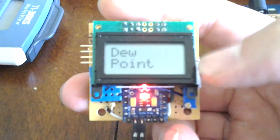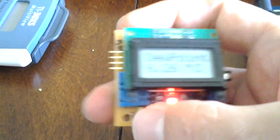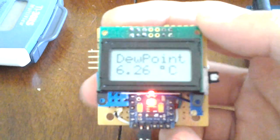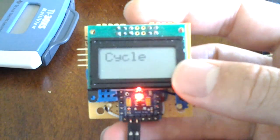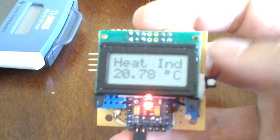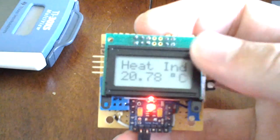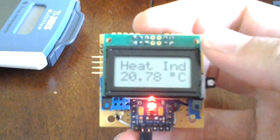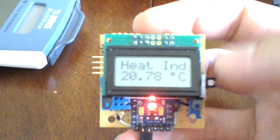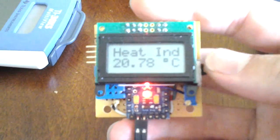And then there's a dew point, which was already in the library for the sensor. And then a little cycle function which will cycle between all the displays: the heat index, the dew point, and then return back to the first one.